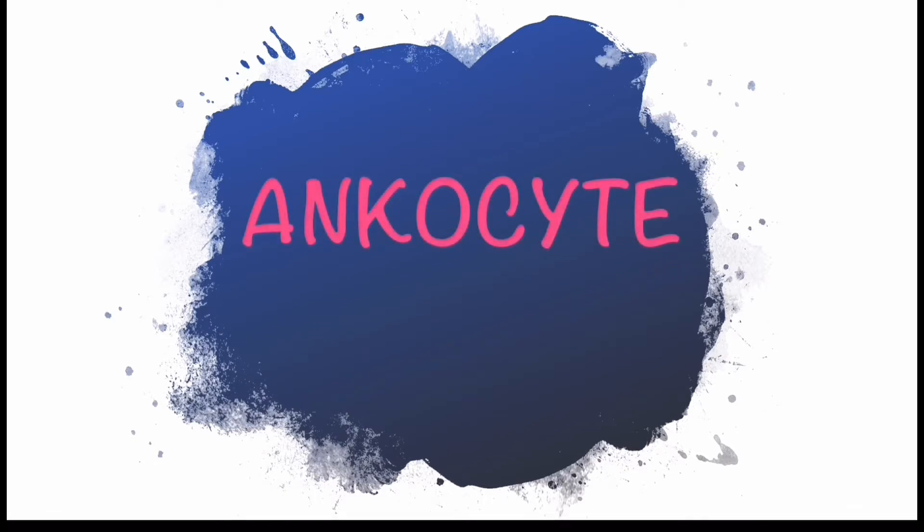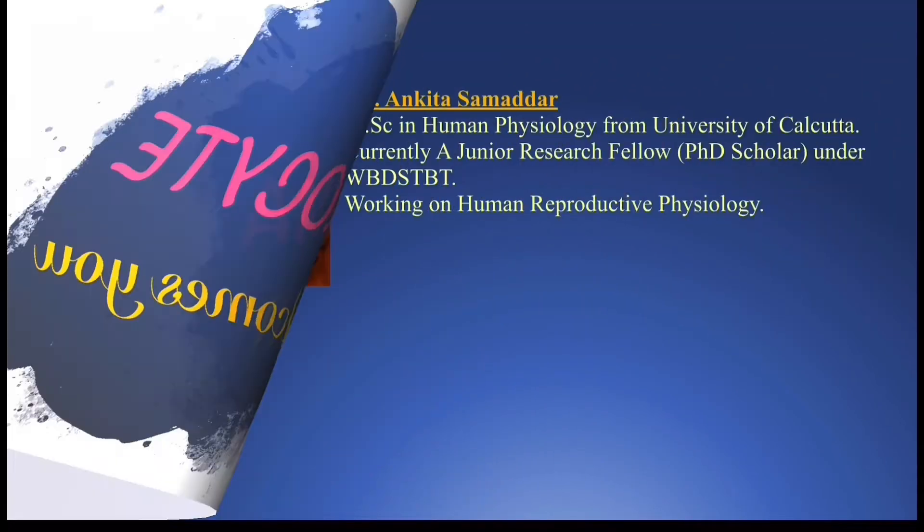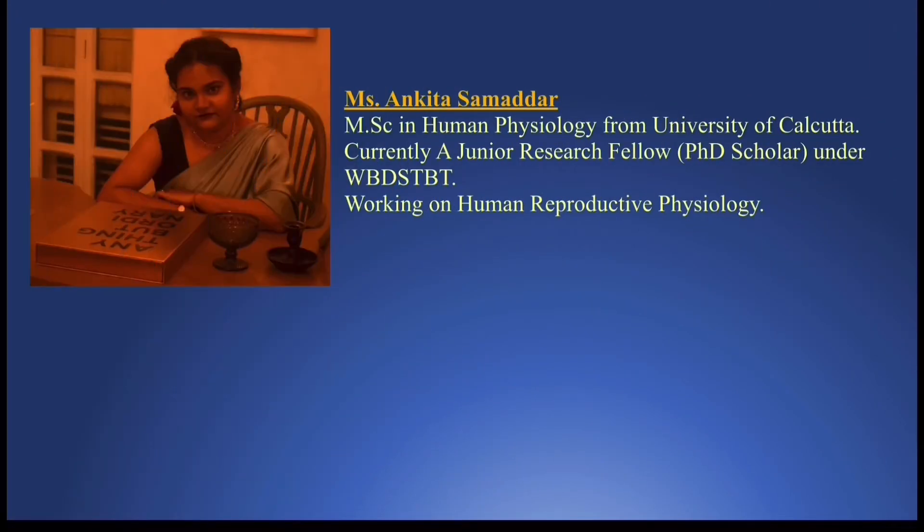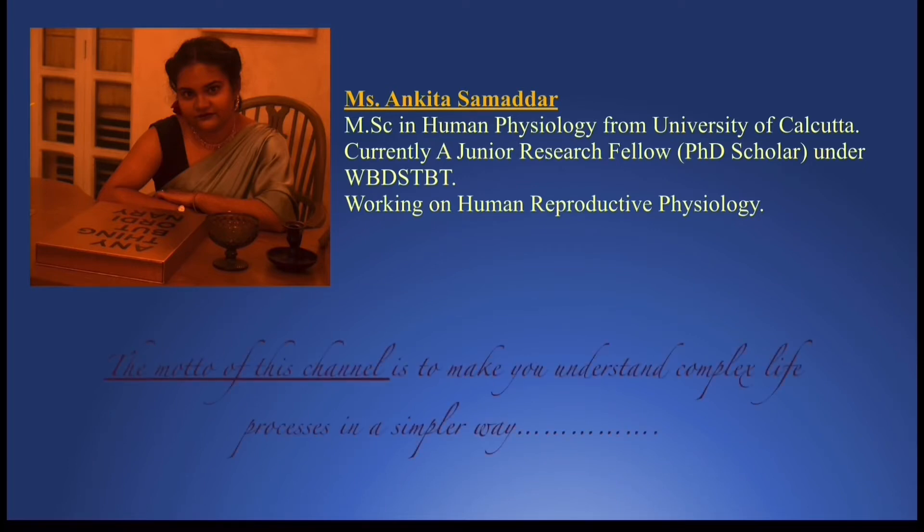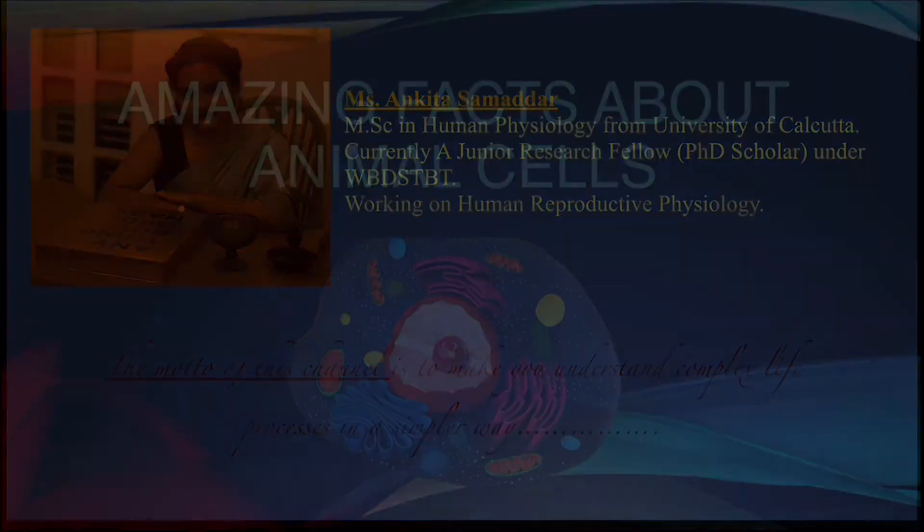Hello guys, I am Ankita and you are welcome to Encosight. I am a junior research fellow at University of Calcutta and I am carrying out my research on human reproductive system from Department of Physiology, Surendranath College, Sialda. Here we will discuss about complex life processes in a way that you can understand it with ease. So let's get started.